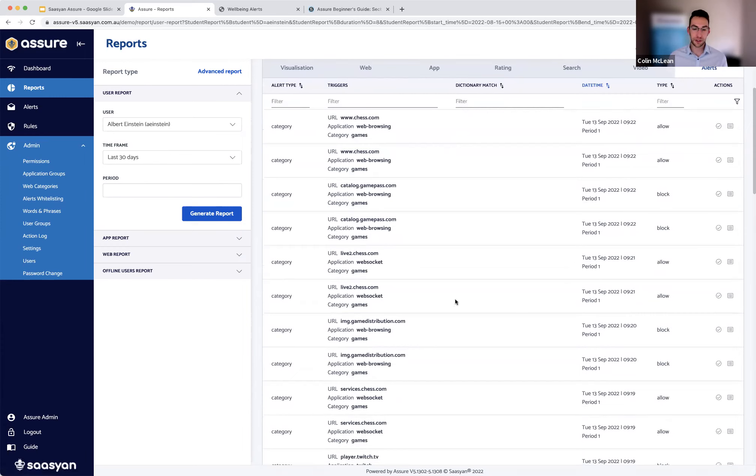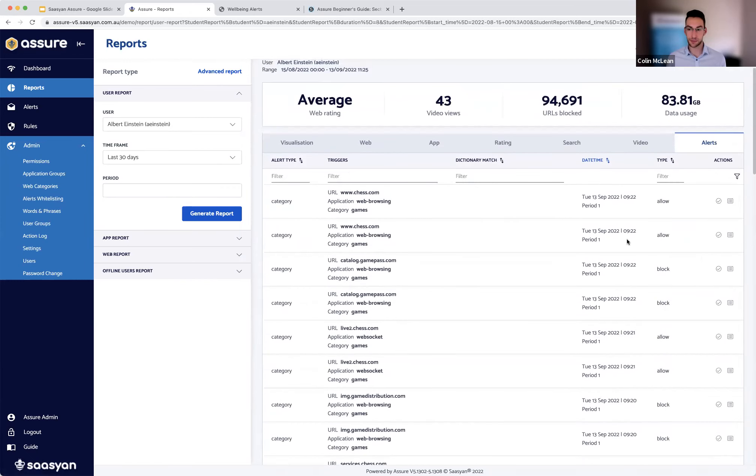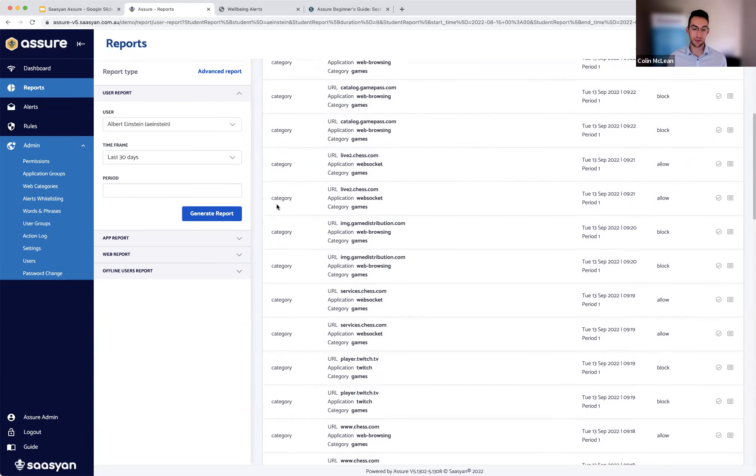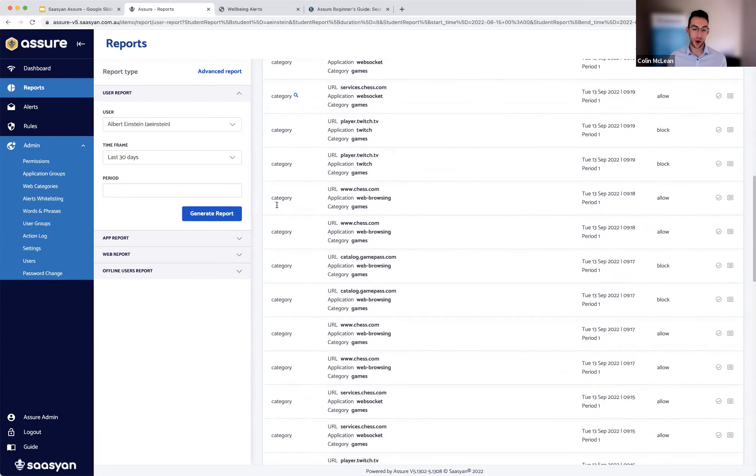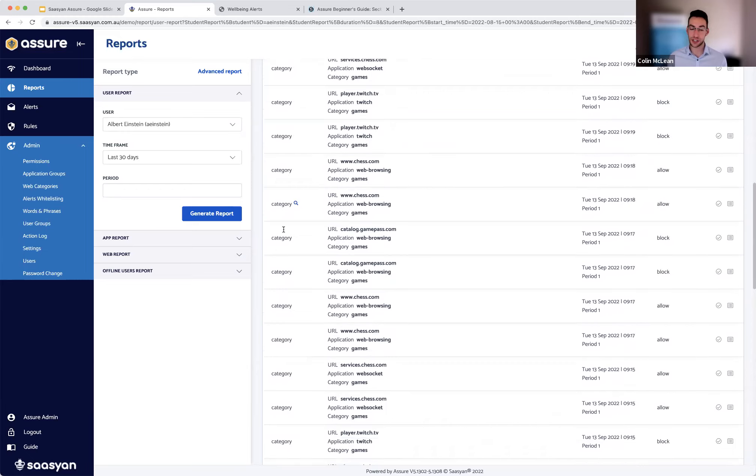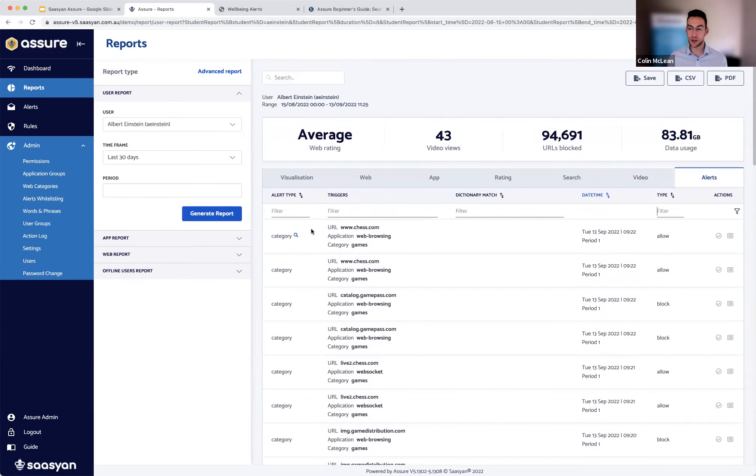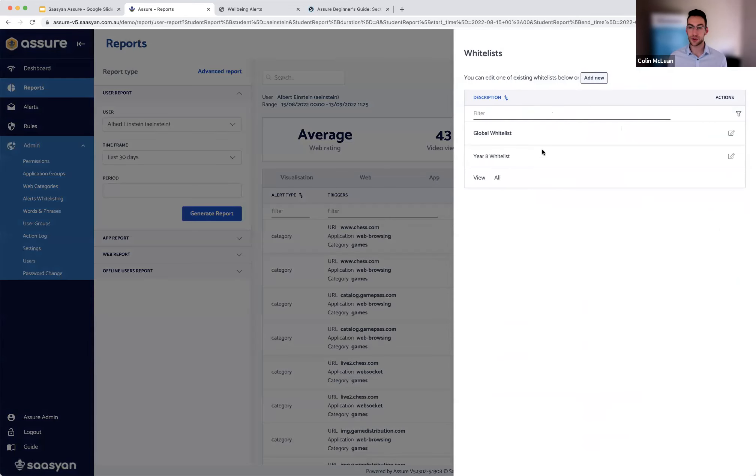So from these alerts, let's say maybe you've identified a particular trigger that's actually not concerning. And now you want to go ahead and whitelist whatever that was. So whether or not this is coming from the category alerts based off of web activity, or this is a dictionary alert and a word that was used. You can easily whitelist whatever that trigger was and exclude that from future alerts.